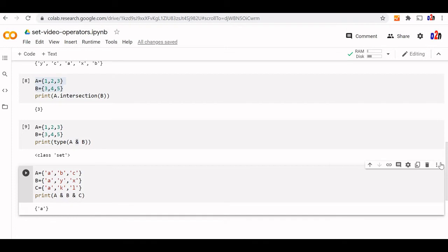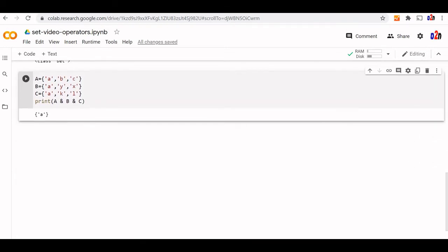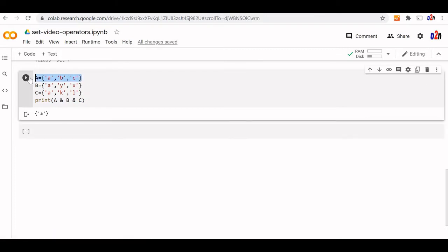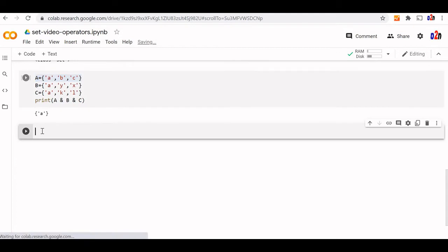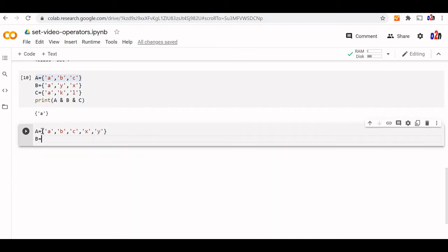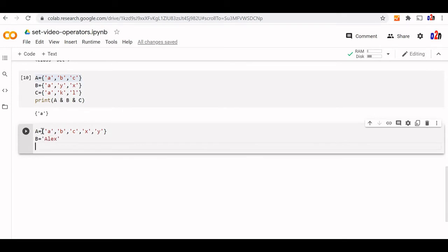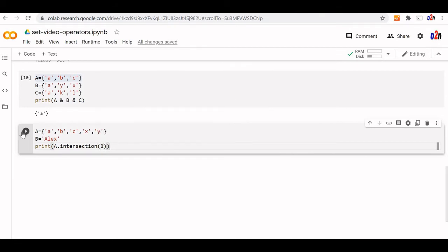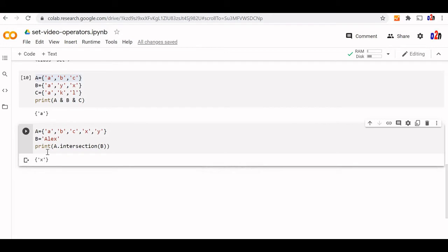Similarly, let us try intersection using a string. When using a string, we cannot use operators — we have to use the method directly. Here B is a string — any iterable it will support. Print A intersection B — X is the common element, so we get X.